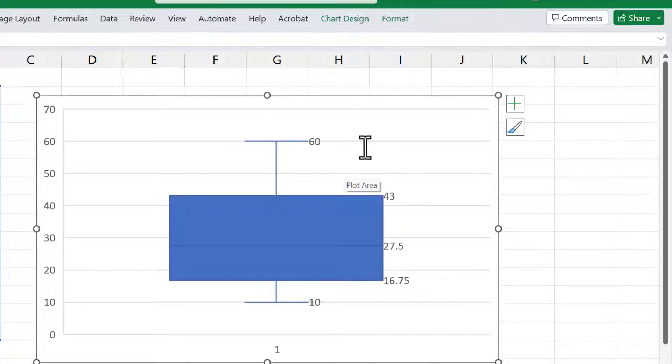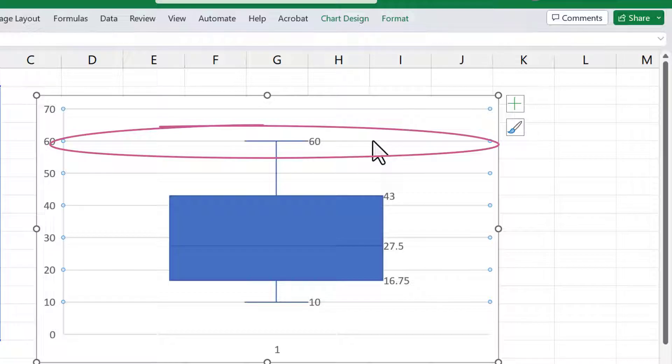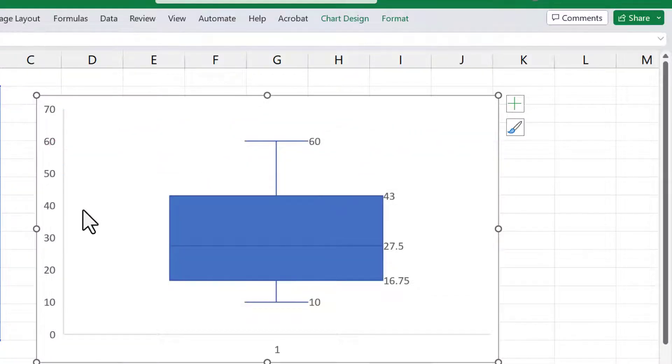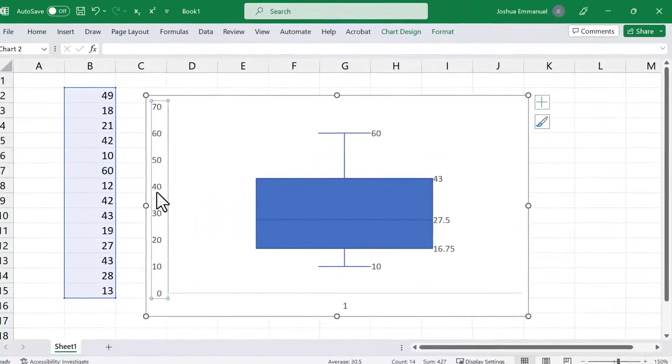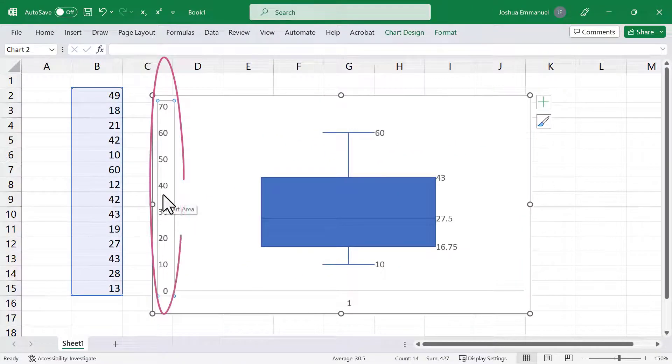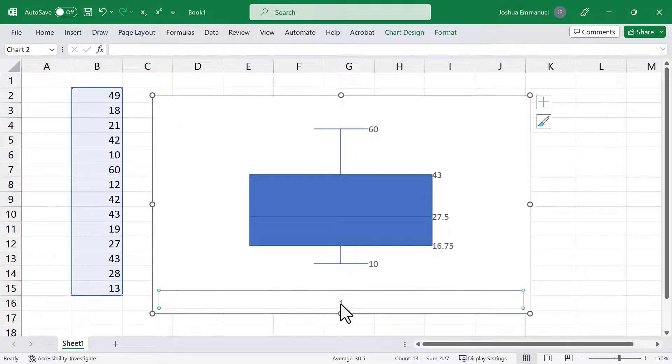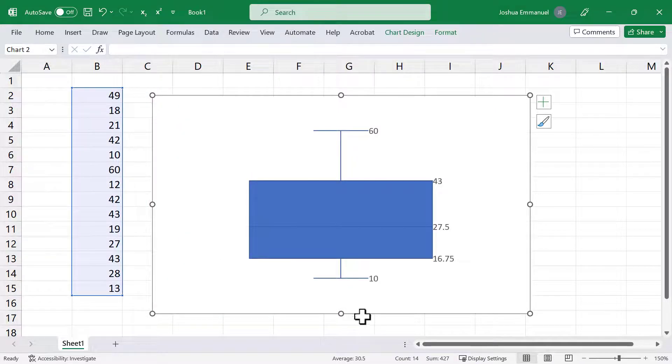I'll also click on one of the lines and hit Delete to remove them. Click on the vertical axis and delete it, and also the horizontal axis.